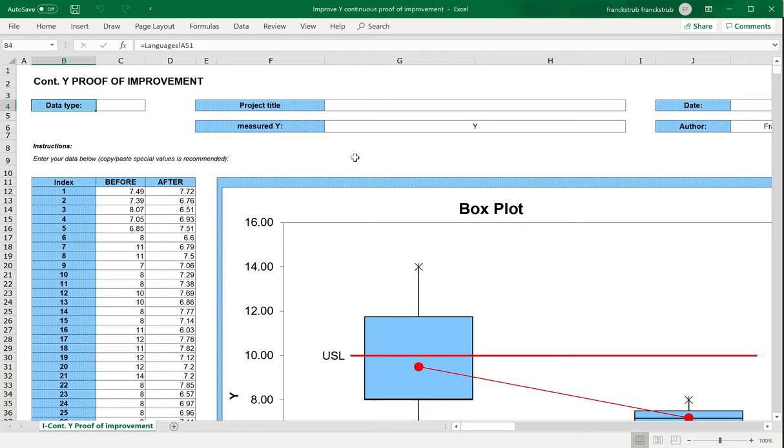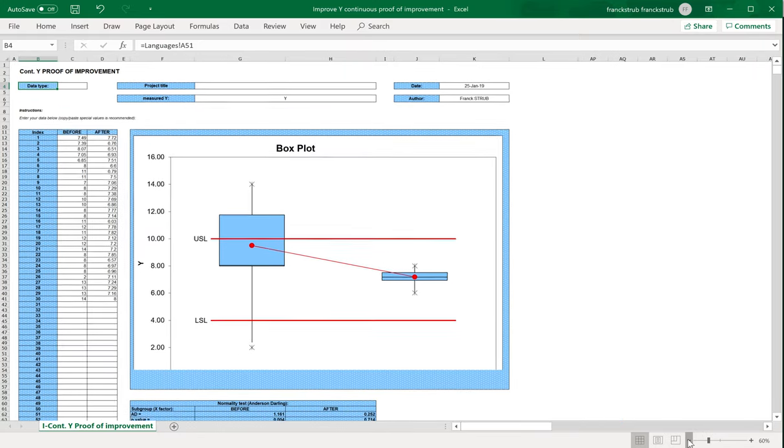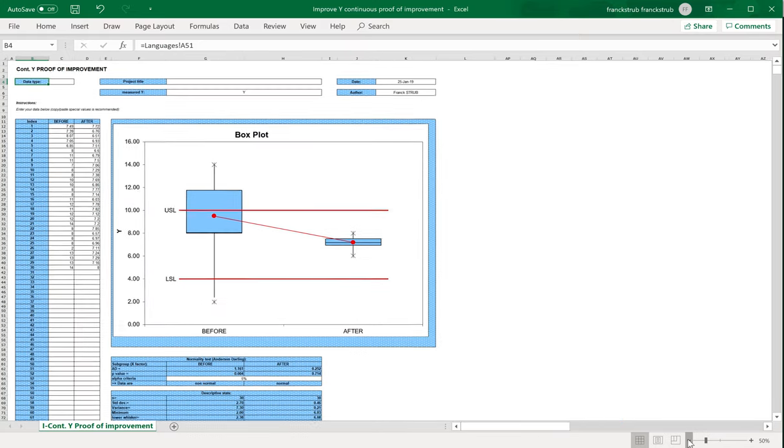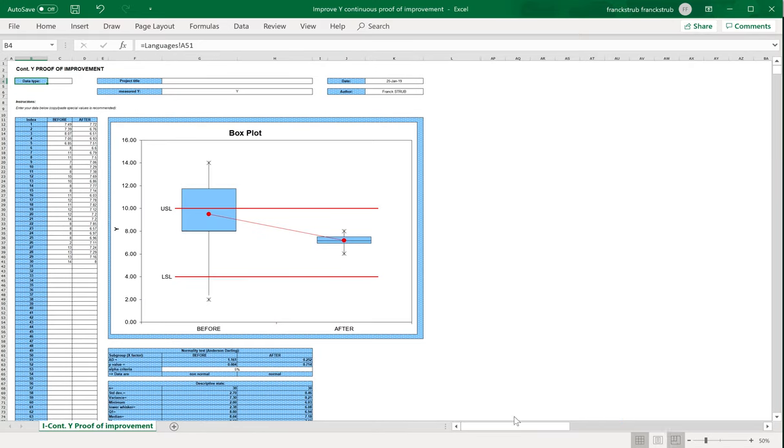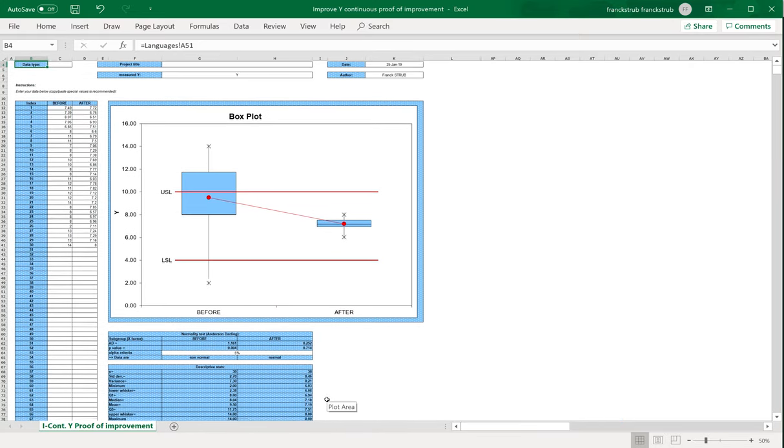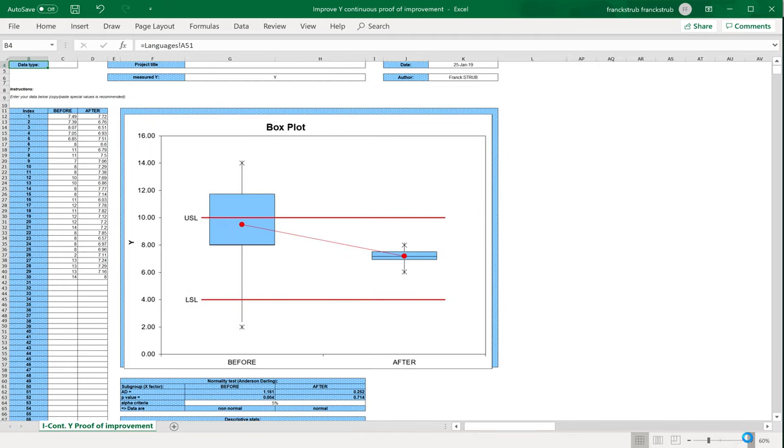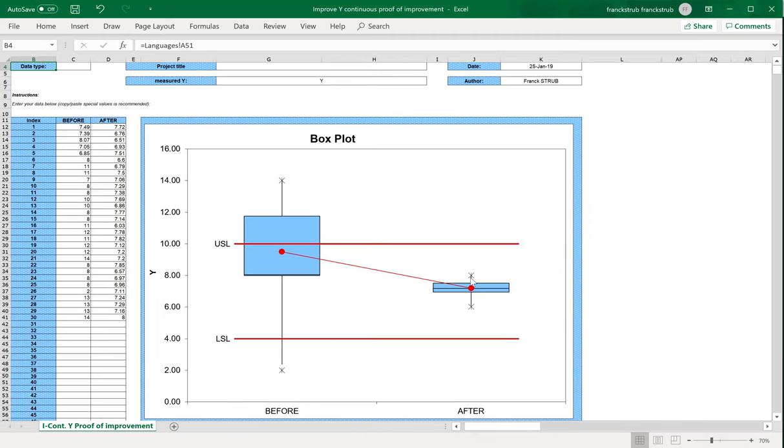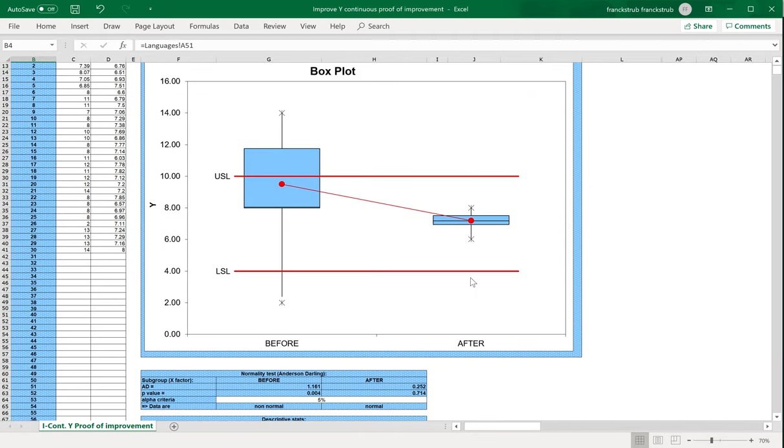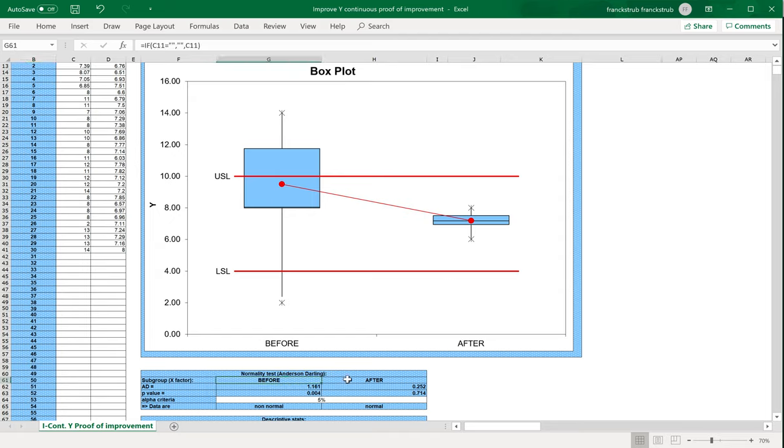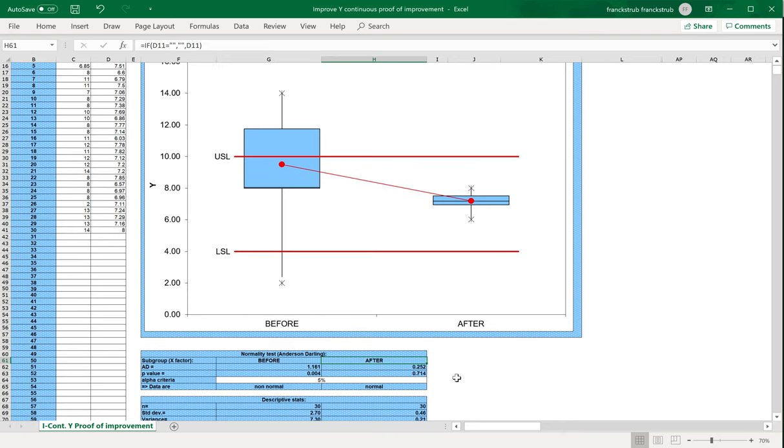You have done improvements and you want to test that after your project, after your improvements, your performance is better than before. For this we will use simply a boxplot, we will calculate some normality test here, basic statistics, like in measure phase, with before and after data. Before data can be the same as the measure phase, and after data has to be collected after you have made improvements.